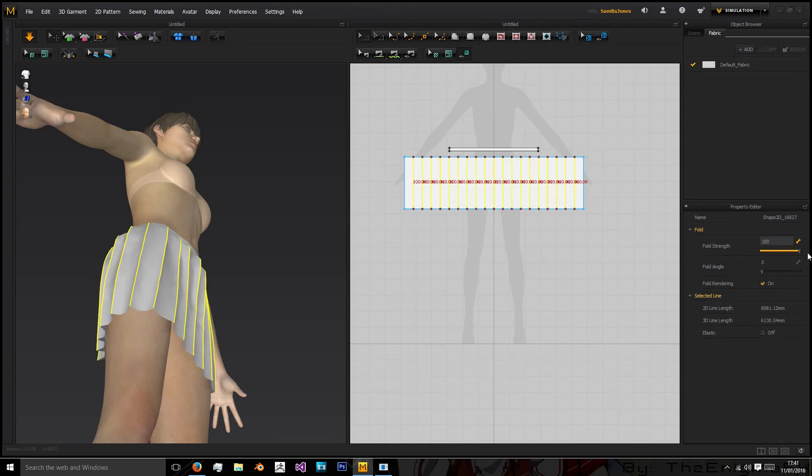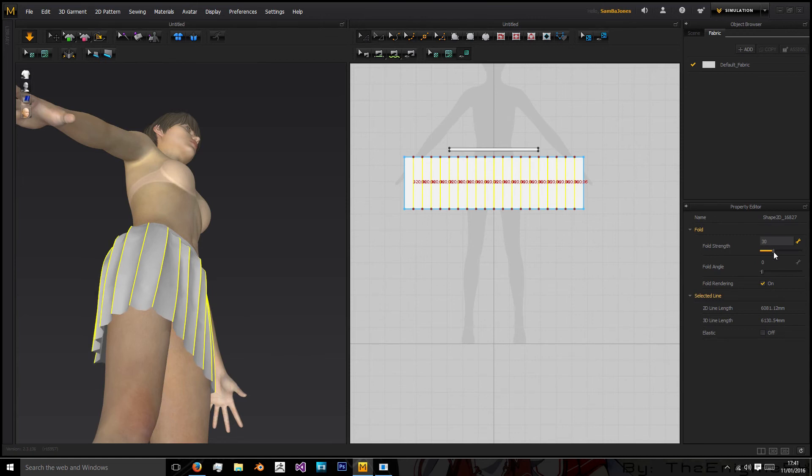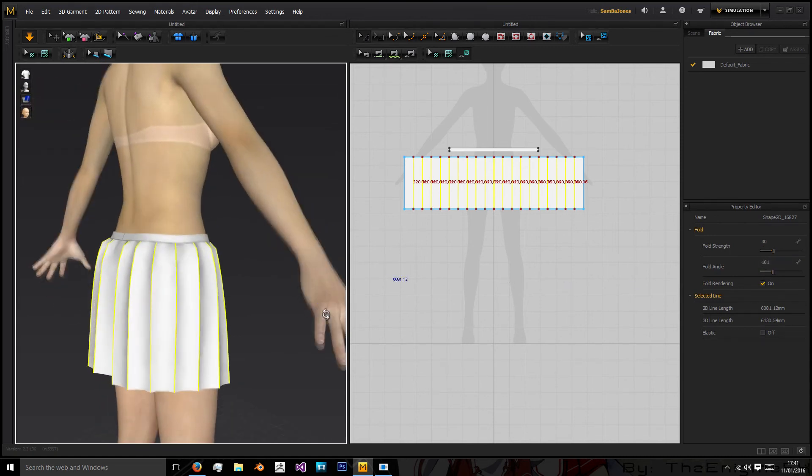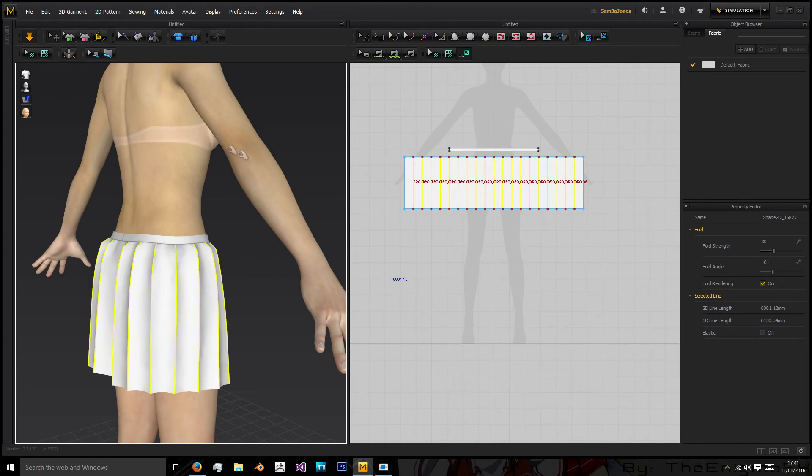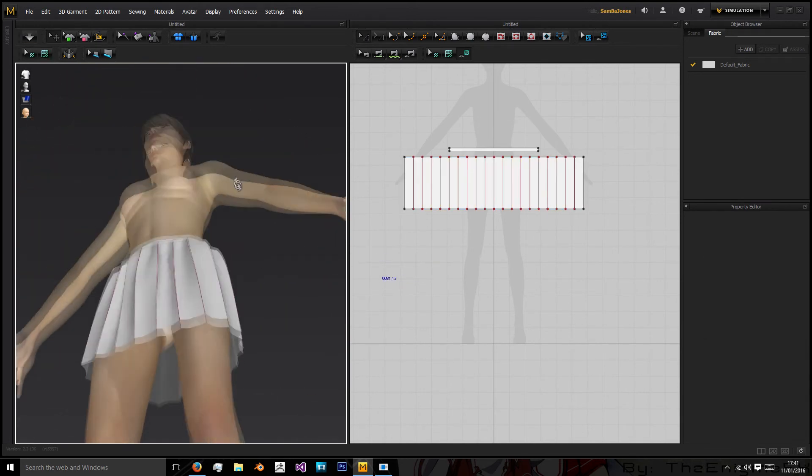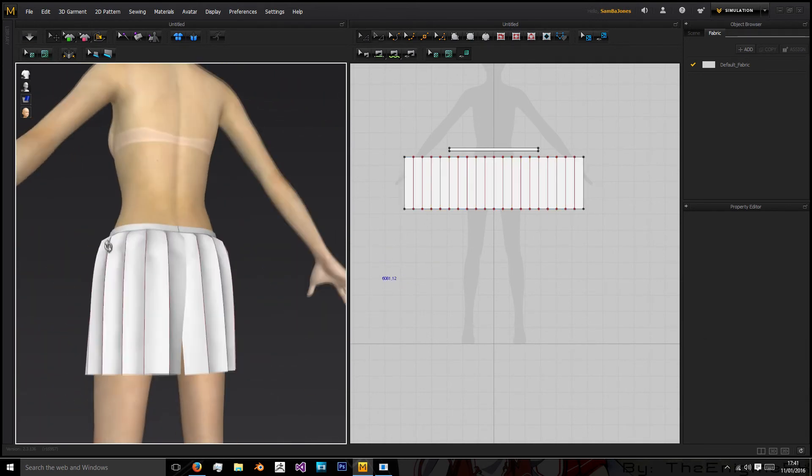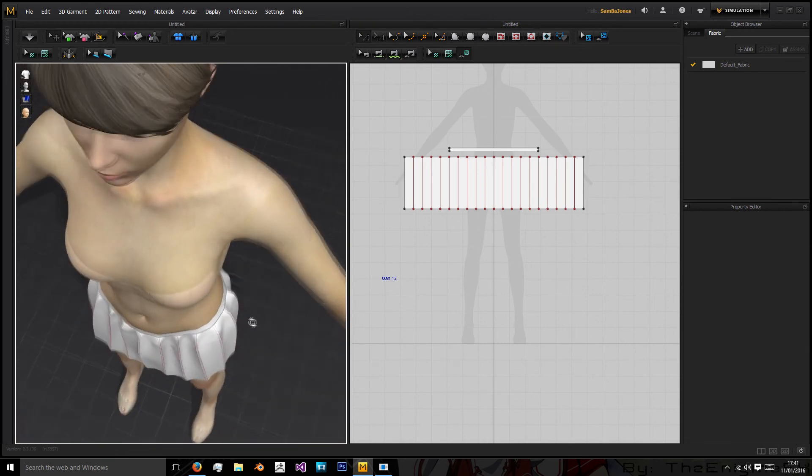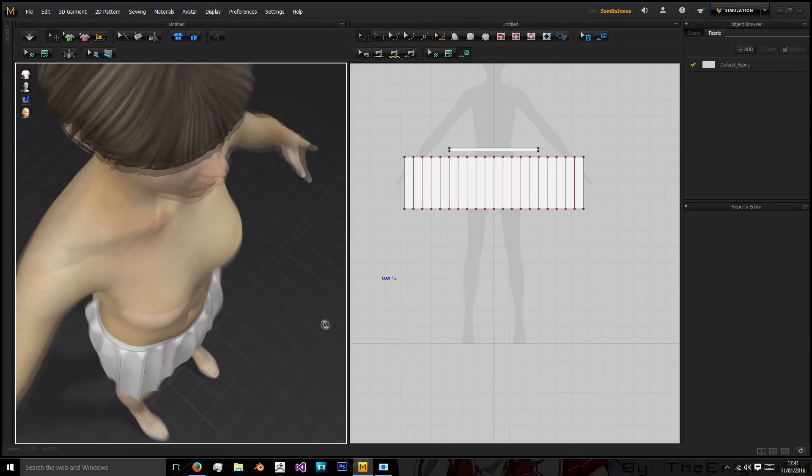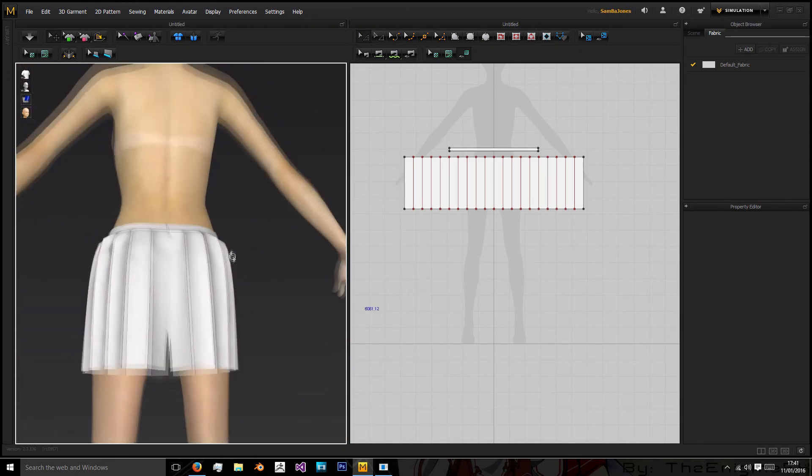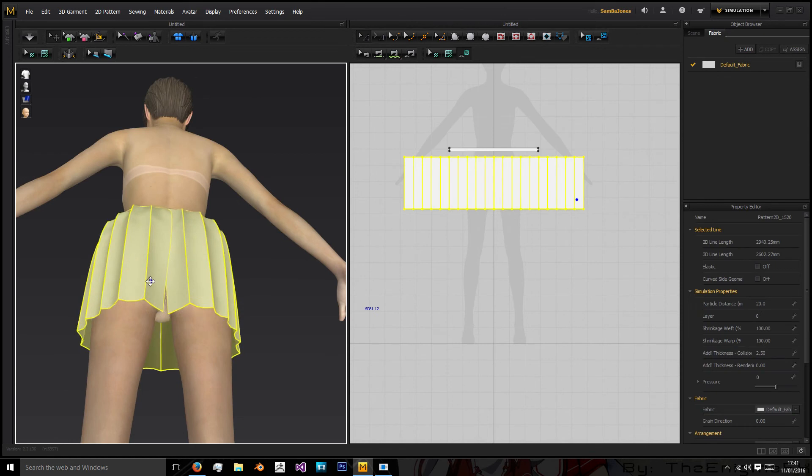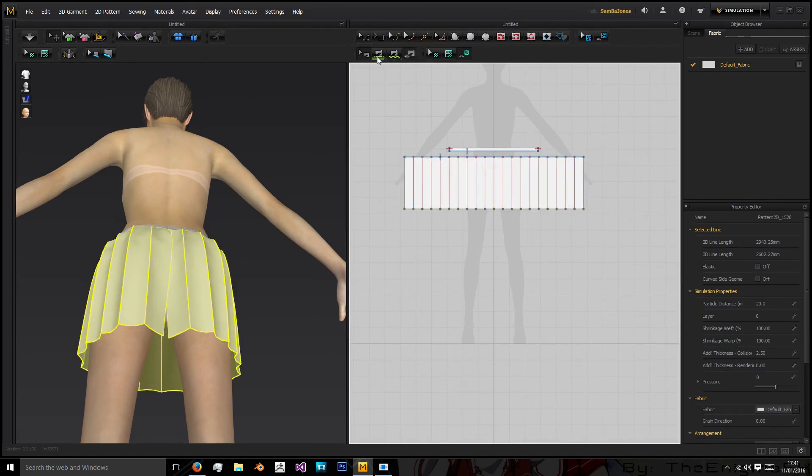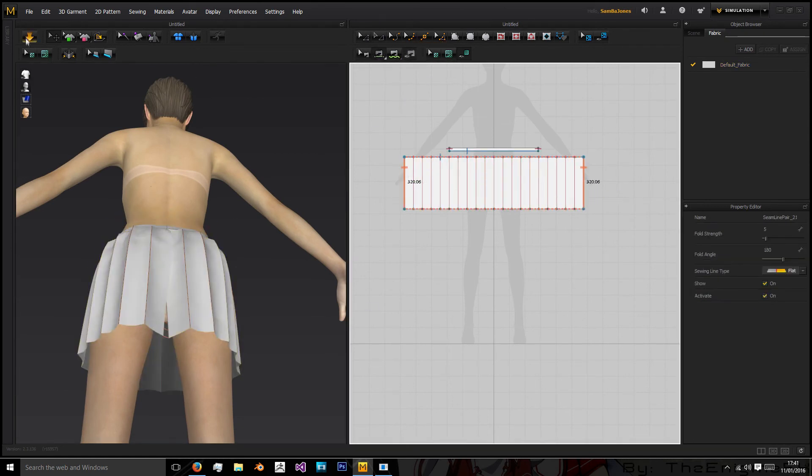Now you might not want a skirt that's completely folded like that so you might want to just lay off the strength a little and maybe even just increase the angle slightly until you get that. Now the last thing we need to do is stitch the skirt up together.